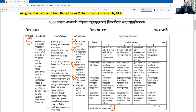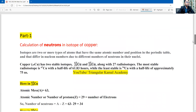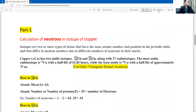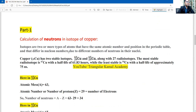Now let's look at question number one: calculate the neutrons in isotopes of copper. Isotopes are two or more types of atoms that have the same atomic number and position in the periodic table, but differ in their mass number — that is, the number of neutrons is different.